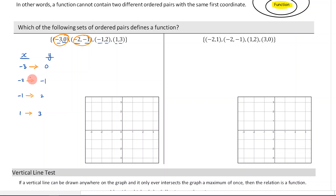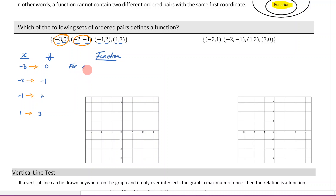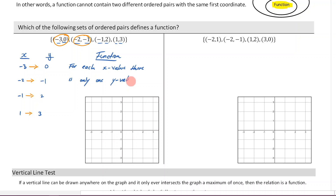So with this information, can we determine whether or not this is a function? Yes — this is a function. The reason why is because for each x value, there is only one corresponding y value. So this is a relation, but it's a special type of relation — it's a function.